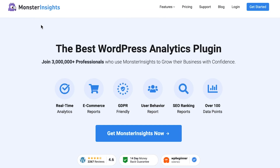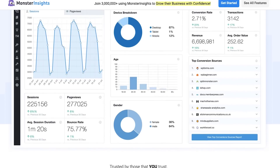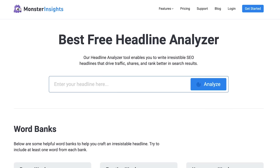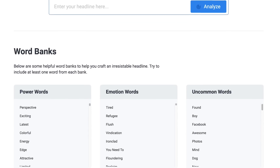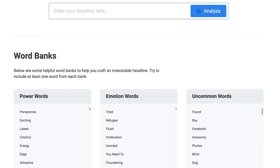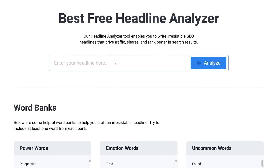The next one on our list is the Headline Analyzer by MonsterInsights. MonsterInsights is a fantastic plugin that lets you set up Google Analytics on your website without the technical hassle, but they also have a fantastic Headline Analyzer on their website. Even before you add your headline for analysis, MonsterInsights Headline Analyzer presents you with a collection of power words, emotion words, and uncommon words to supercharge your headline.